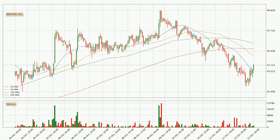Moving to the hourly simple moving averages, the current price is between the 20 and the 50 SMA. If the price bounces off the 20 SMA which is currently at 43.6, it could be seen as a support, and the 50 SMA that is at 45.1 could be seen as a resistance to the upside. Breaking either way signals a possible further move to the corresponding direction.